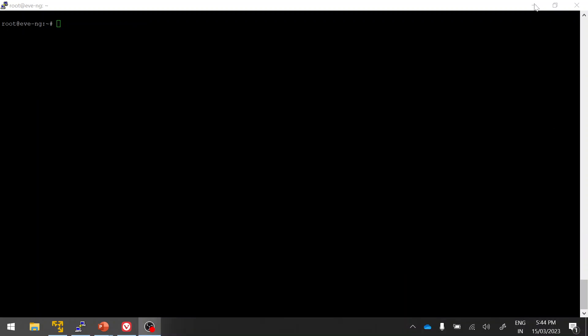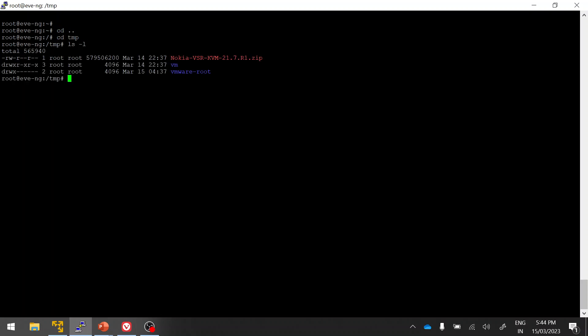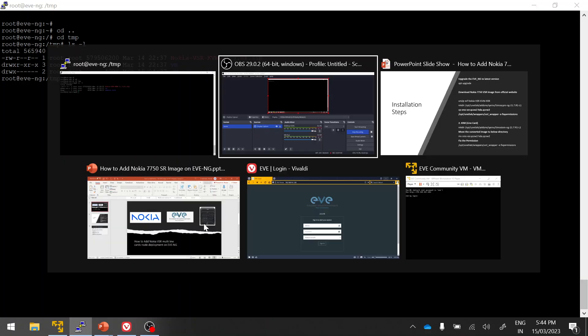Once the upgrade is done, the next step is to upload the Nokia VSR software downloaded from the Nokia website. I've already done that, so let me show you. I used FileZilla to upload it and also unzipped the file.